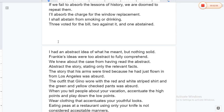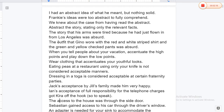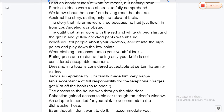I shall abstain from smoking or drinking. Three voted for the bill, two against it, and one abstained. I had an abstract idea of what he meant but nothing solid. Frankie's ideas were too abstract to fully comprehend. We knew about the case from having read the abstract. Abstract the story, stating only the relevant facts.